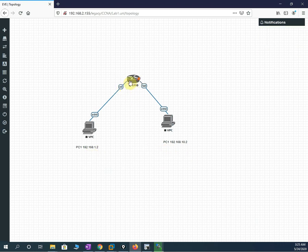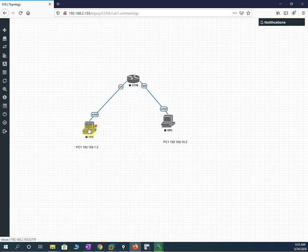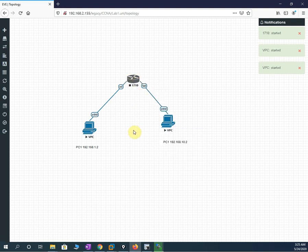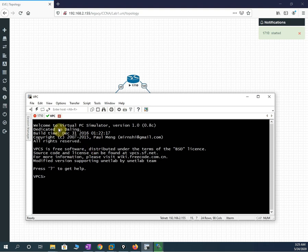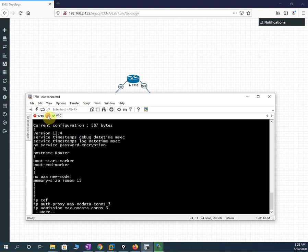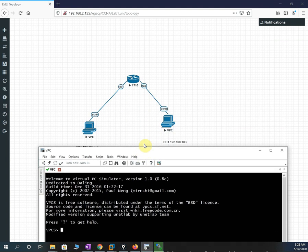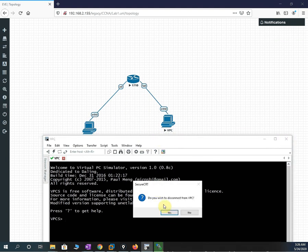We need to configure the router port E0/0 and F0/1. I will start the PCs and the router. After they start, I can open the configuration directly. I click PC one — this is PC one. If you want to rename the PCs, you need to stop them first, then go to edit and write the name PC one or PC two.